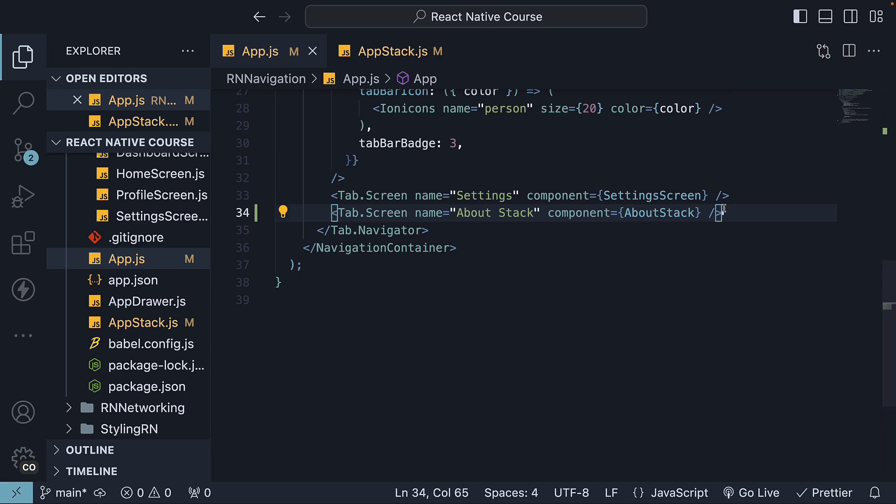And that is pretty much it. We've nested aboutStack, which is a Stack Navigator, within our Tab Navigator.